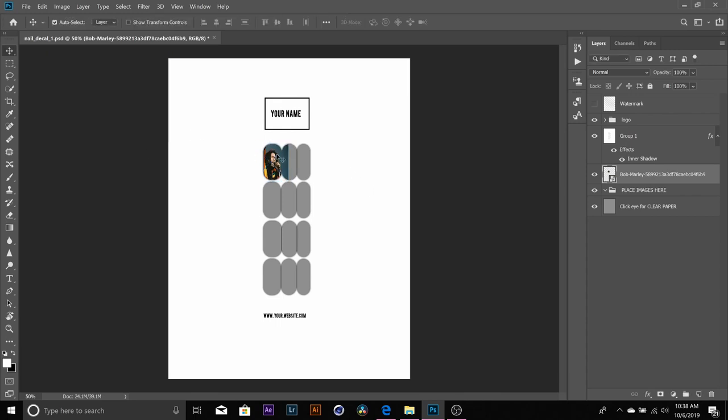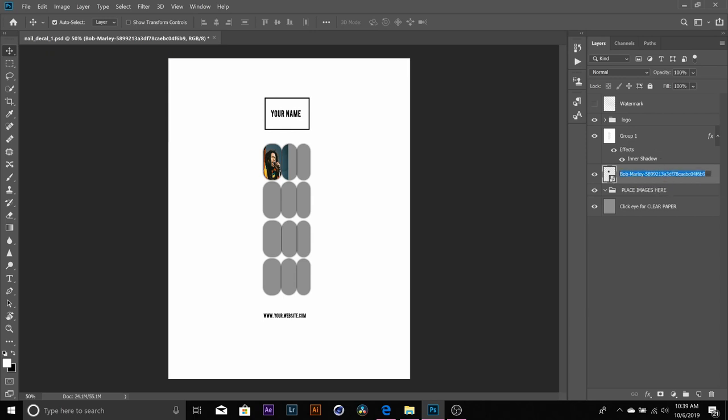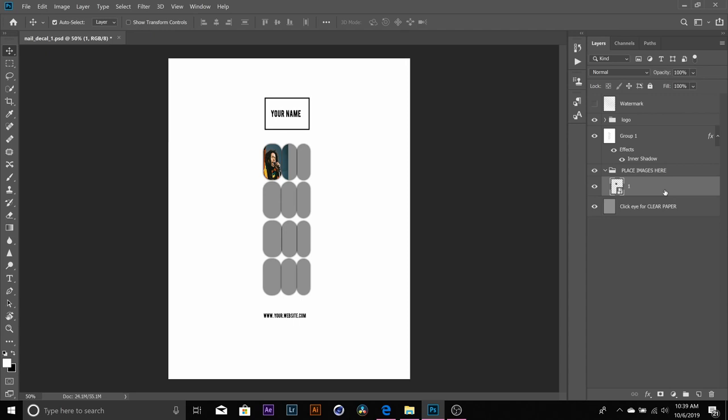The next step I'm going to do is double click over on the layers panel on my picture and this allows me to rename it. Right click and drag this layer into place images here.